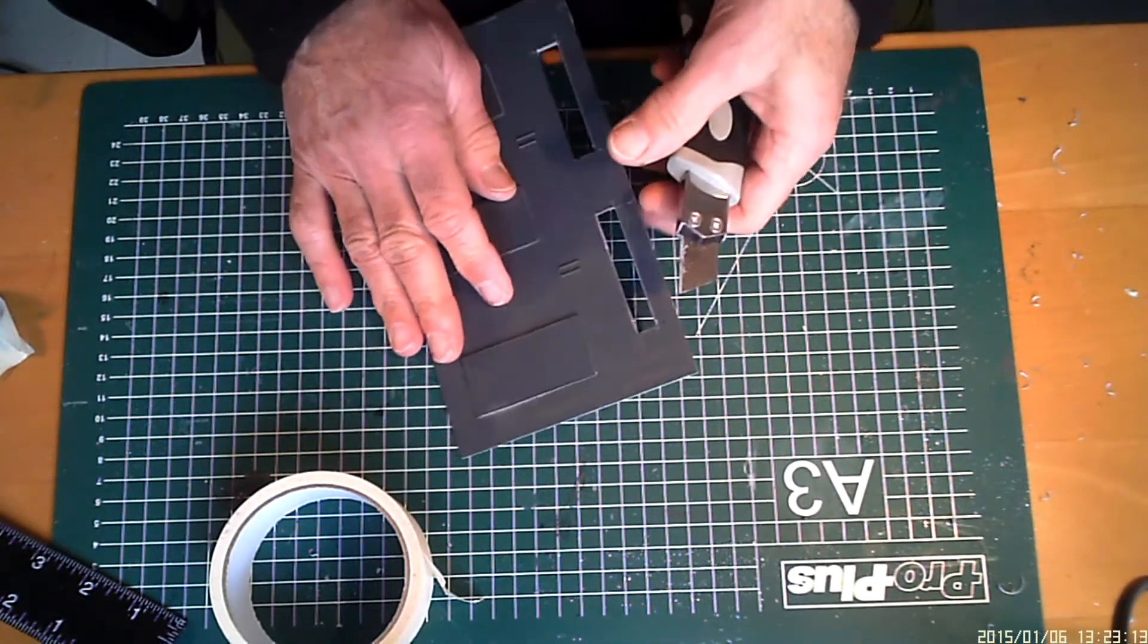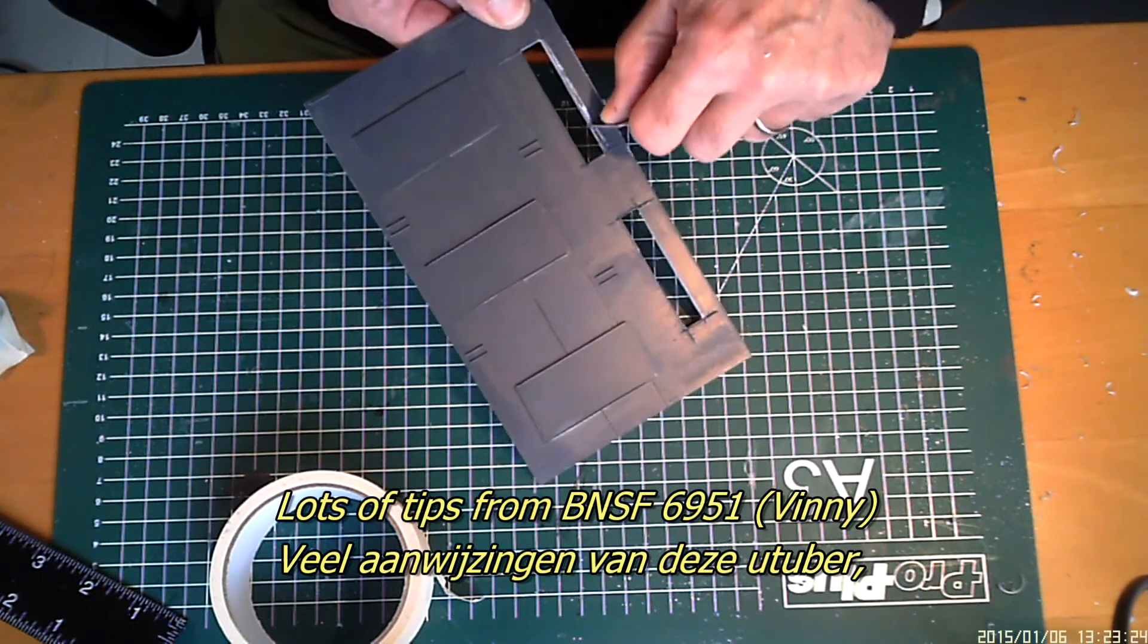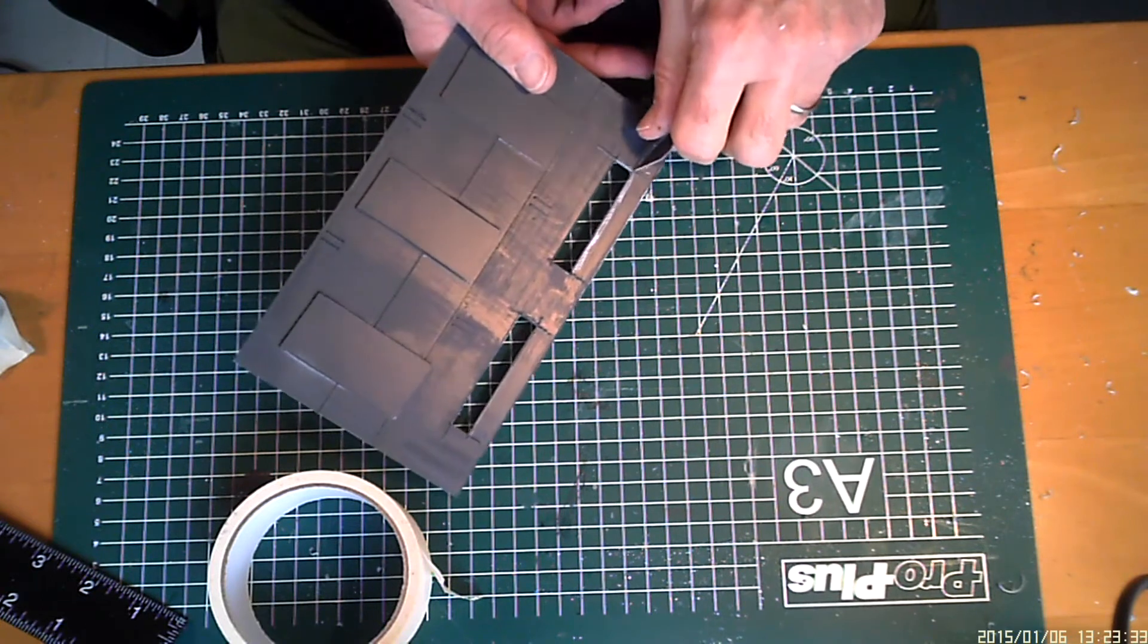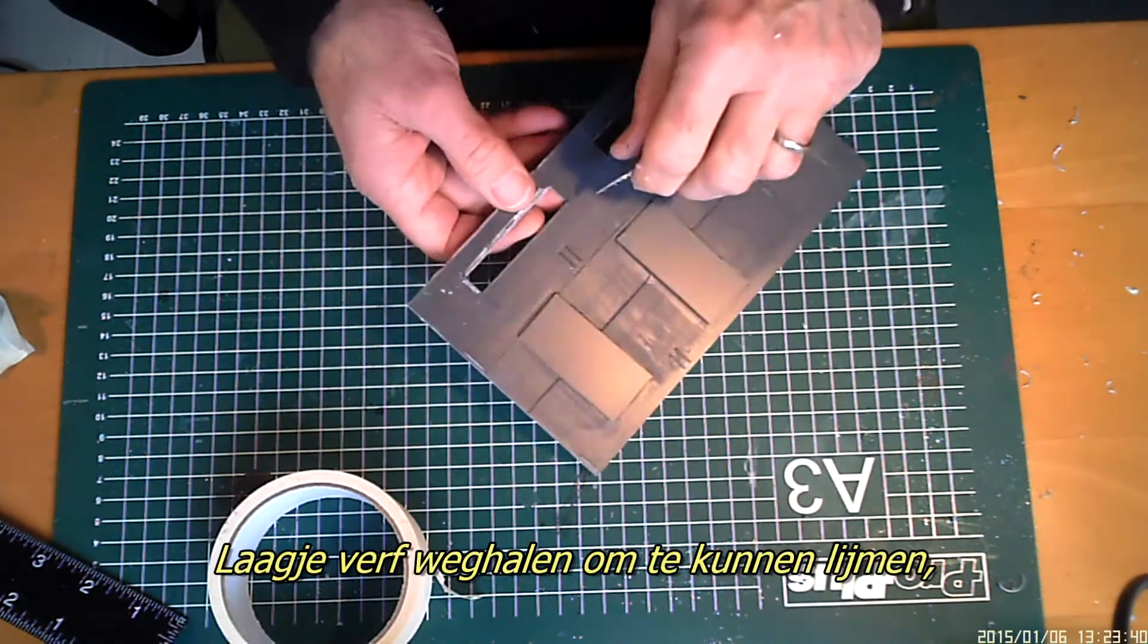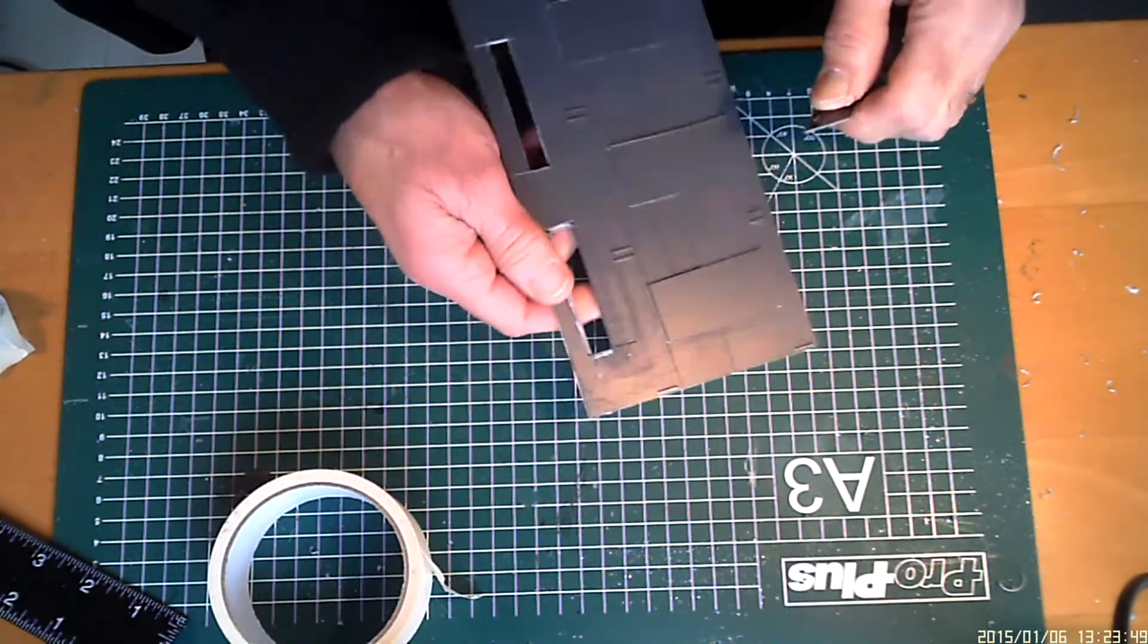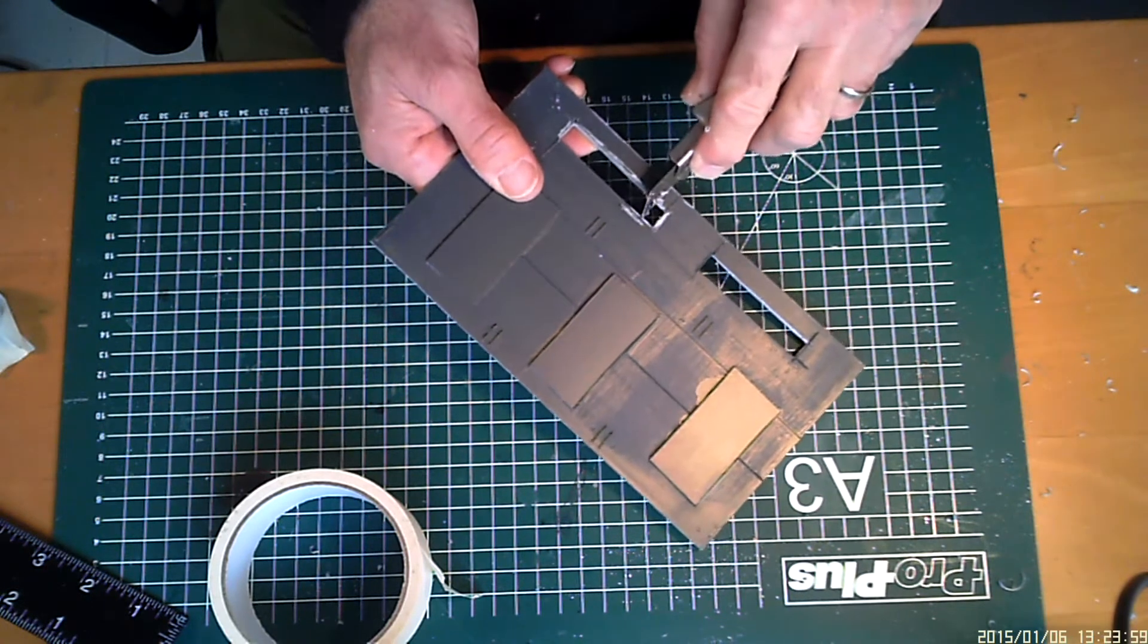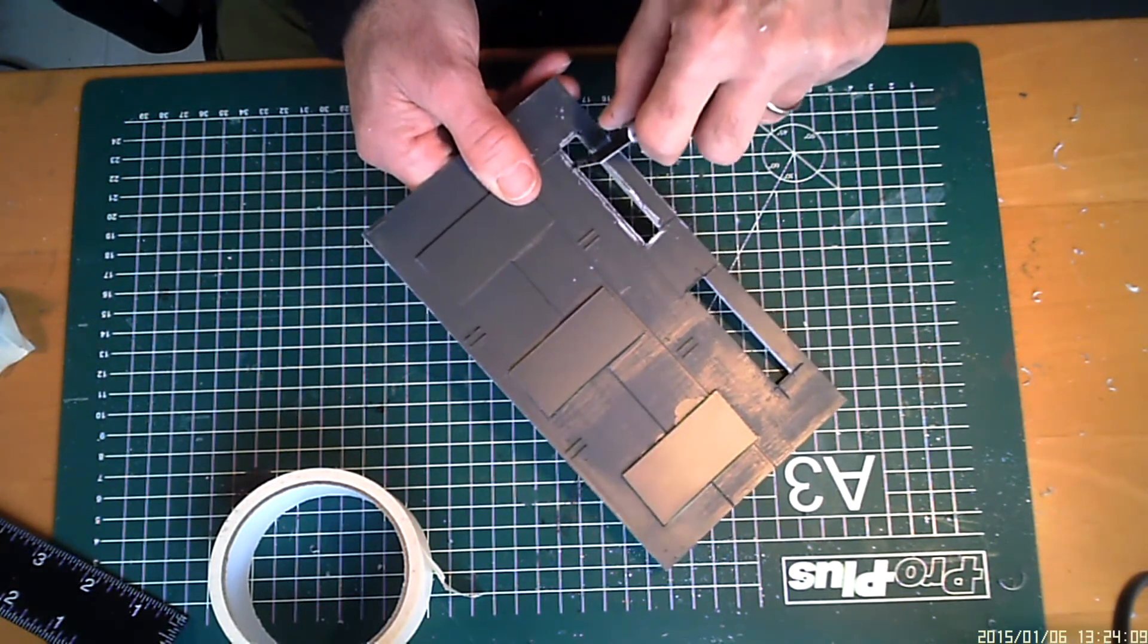A good tip from the internet, people like Vinnie 6951, is to make sure that you remove paint from any surfaces you're going to glue with styrene glue. The styrene has to have contact with the plastic. The glue has to dissolve it and weld the plastic together. If there's paint in between, then the styrene glue can't dissolve the plastic.